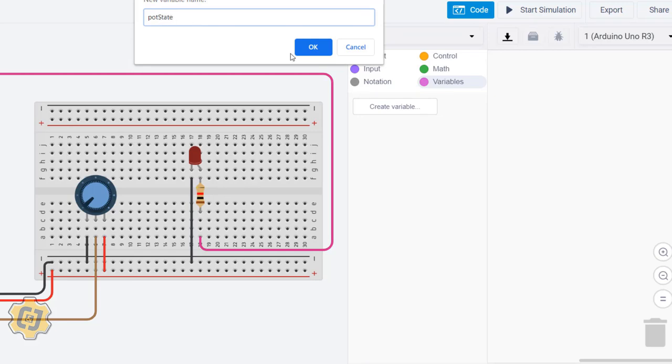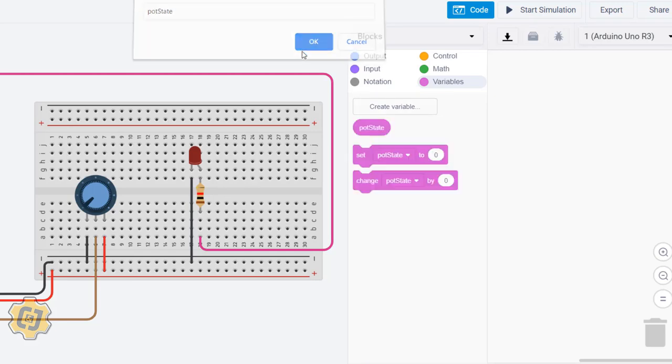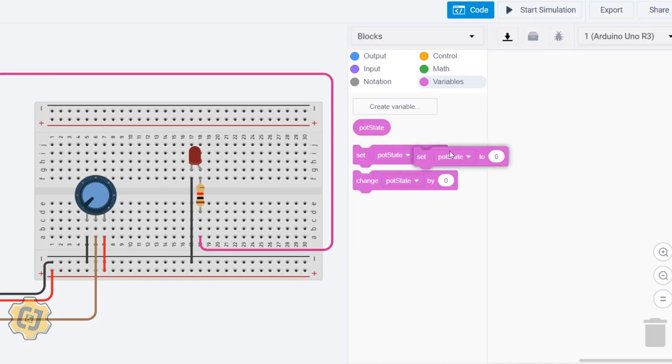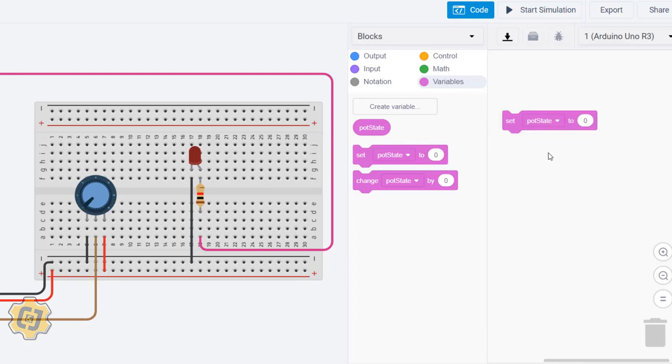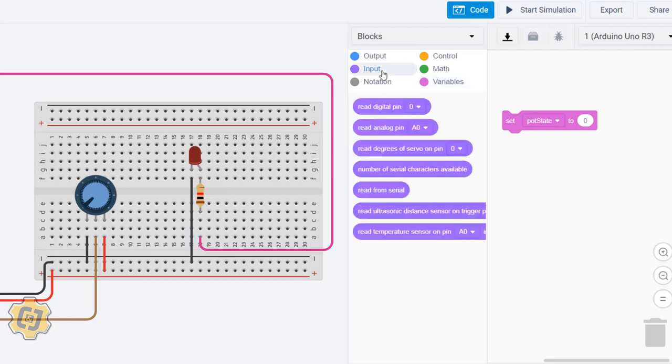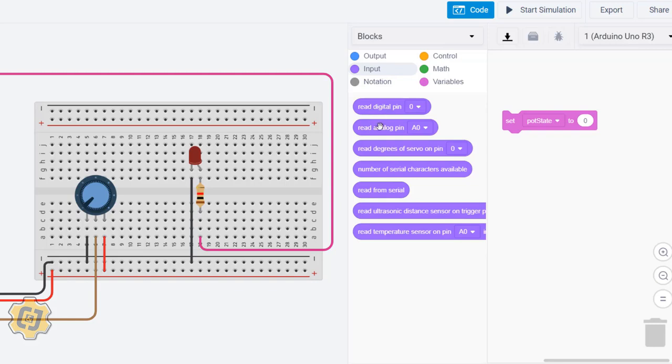We'll click OK, and now we have these blocks to use. I'm going to say set pot state, which is the variable or the container, set it equal to the input value of this potentiometer. I'll go to Input and I'll look for one of these blocks to use here. I'm not going to use the digital read.